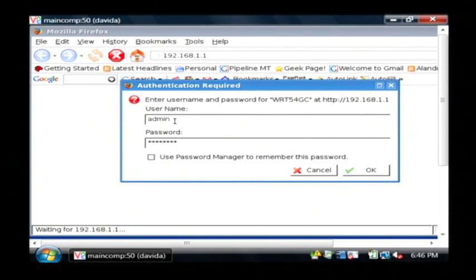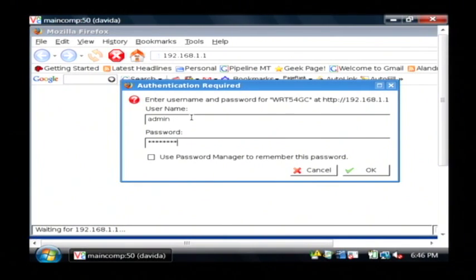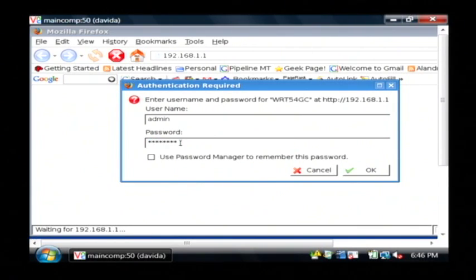For Linksys of course it's admin and admin and you can find that in your router's manual. I'd suggest if it's still admin that you change that to something more secure.